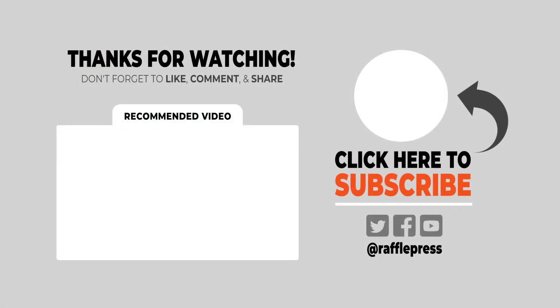Now that you know about how to create your own custom contest entry options for RafflePress, maybe you'd like to check out this video on how to run an online giveaway for beginners. This will help guide you through the process of setting up your new giveaway. Thanks for watching and I'll see you in the next video.